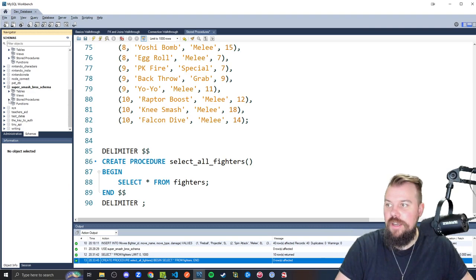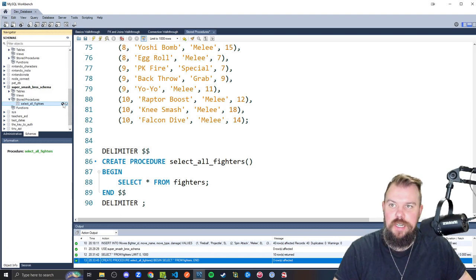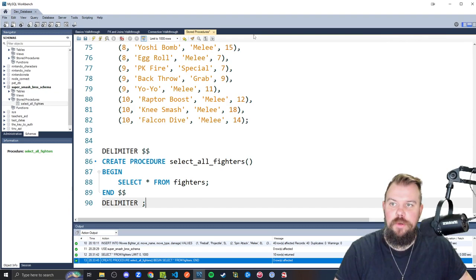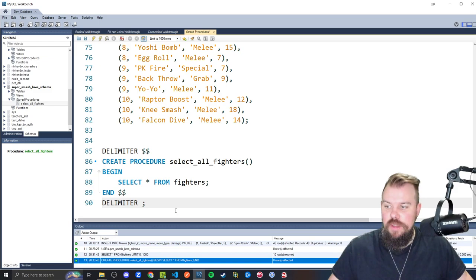So I'm going to go ahead and highlight all this and execute it specifically. And we're going to make sure that it exists. Yes. So I got the green check mark down here. And if you're looking through your GUI, you can come find this, super smash brother schema in your navigator list here. If you're in workbench or beekeeper, you can come find it. And you'll even see a new dropdown available here called stored procedures that shows you all the stored procedures and also provides you a way to modify them should you need to do so. Right. So you can click on this wrench icon, modify it and click apply. And that's how you do it. It'd be a point and click, but we're not going to bother with that.